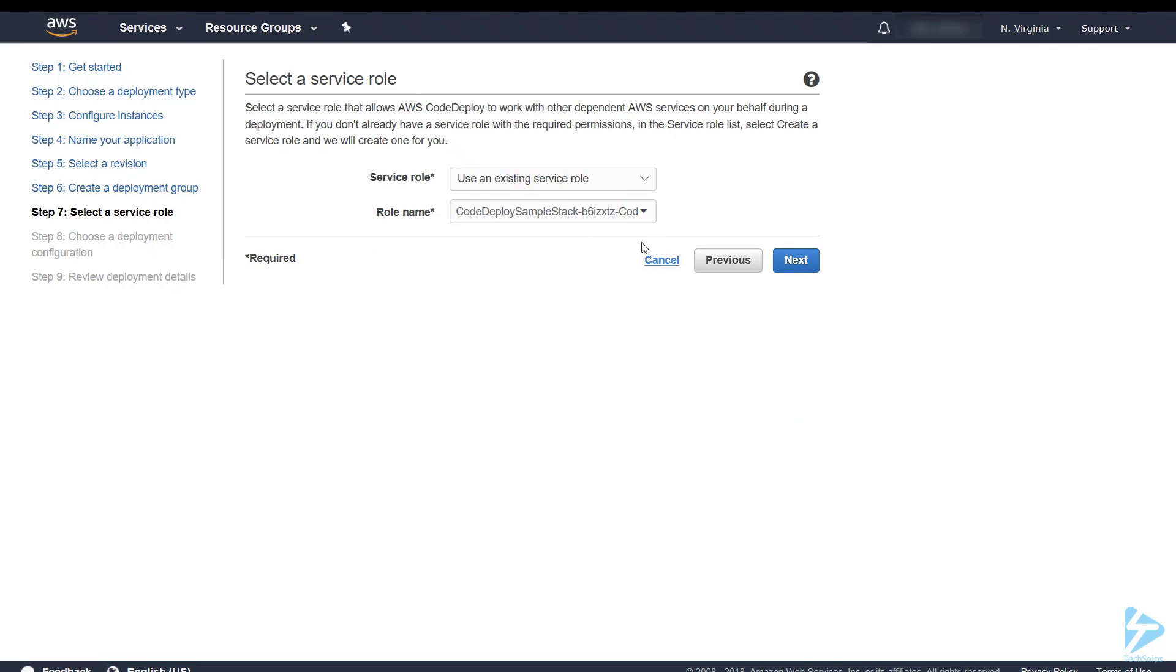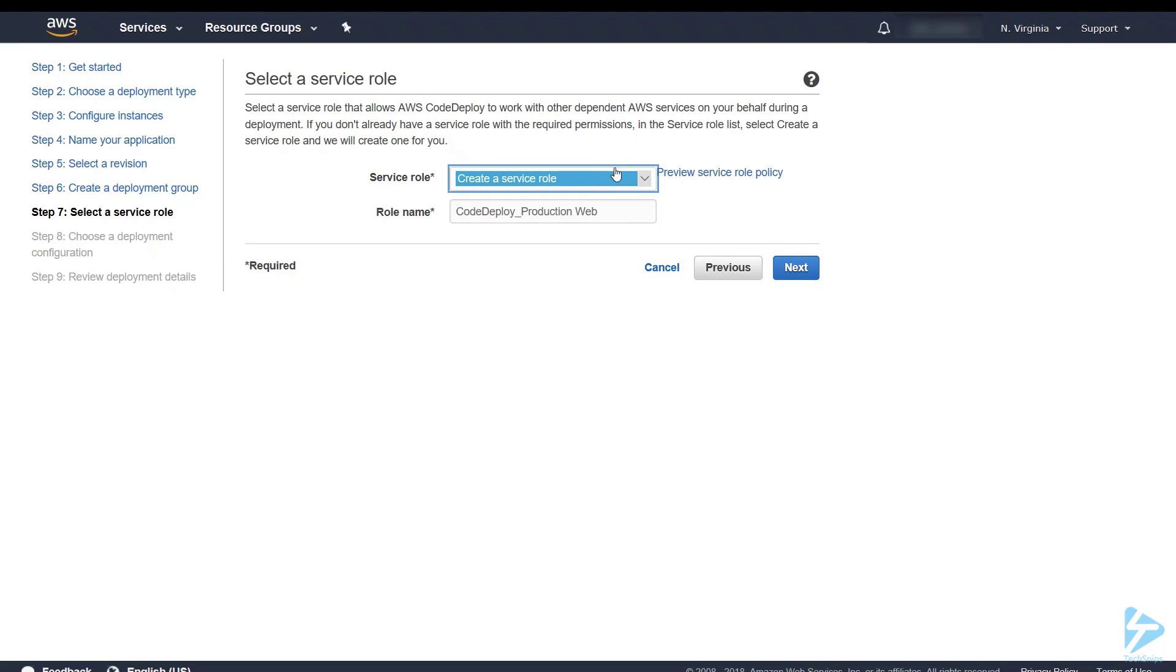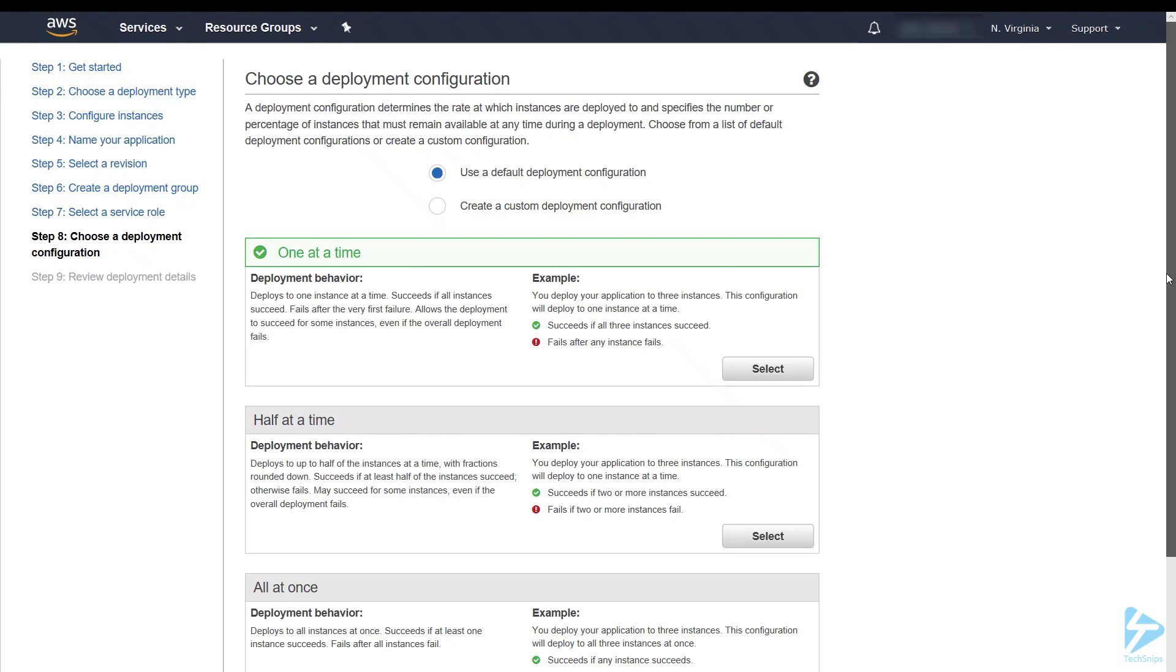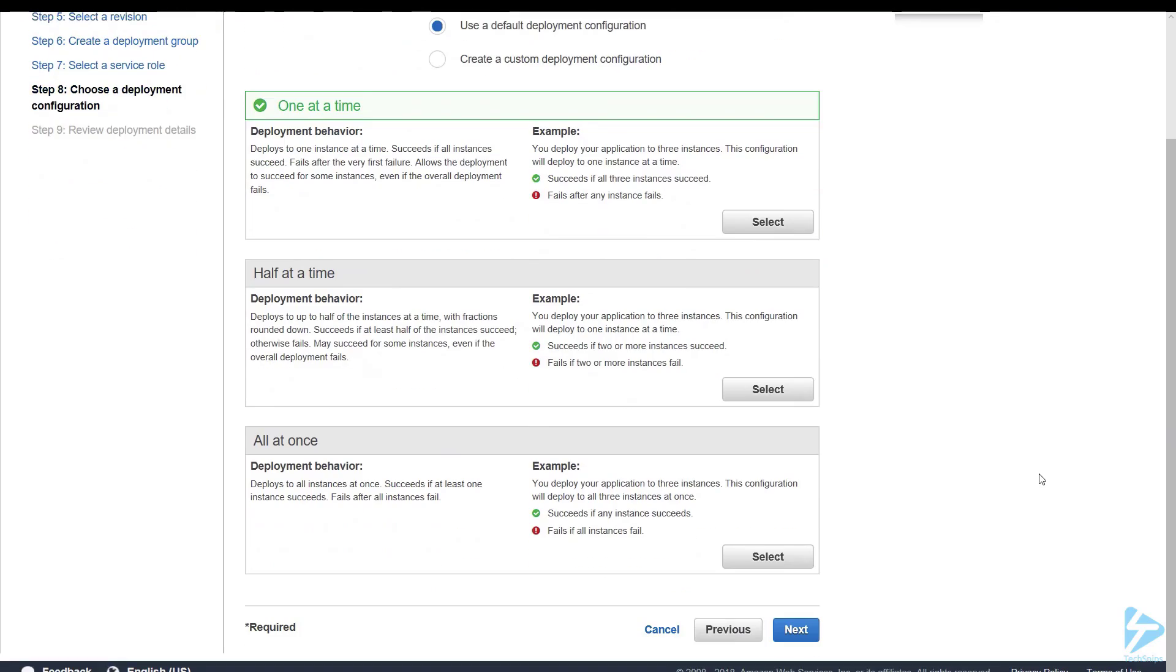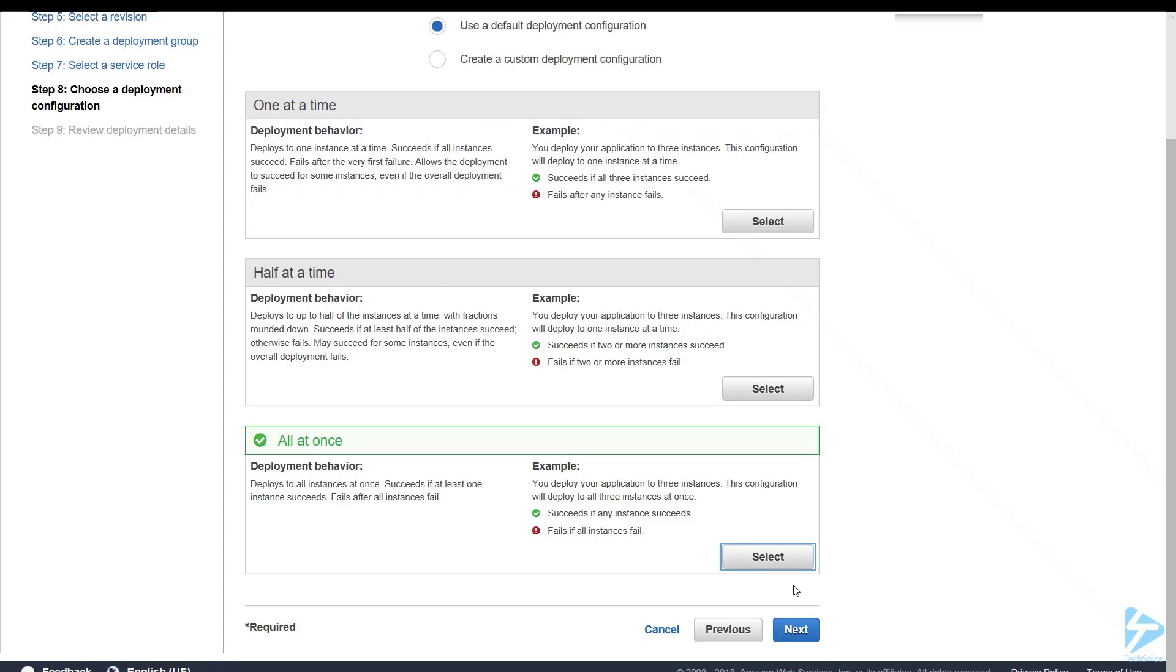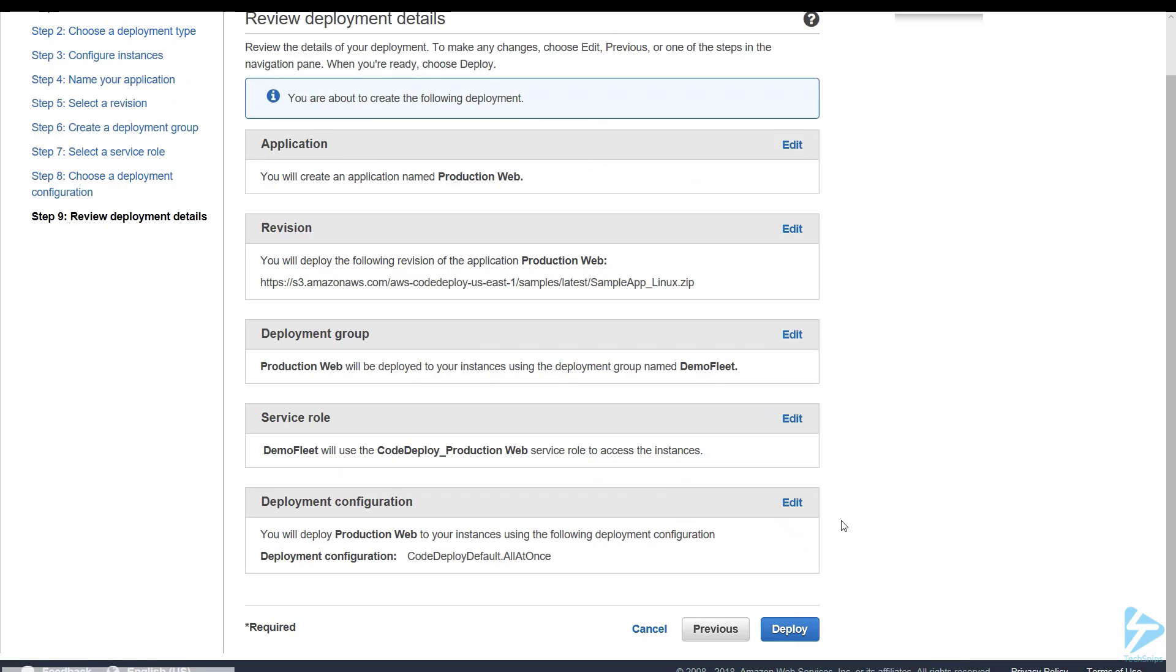So we're going to create a new service role. Essentially what the service role does is it allows Code Deploy to work with EC2. Now we get a choice of deployment configuration. So we can do one server at a time, we can do half of the instances, and then we can deploy to all the instances at once. So I think for this one we'll just select to deploy to all instances at once.